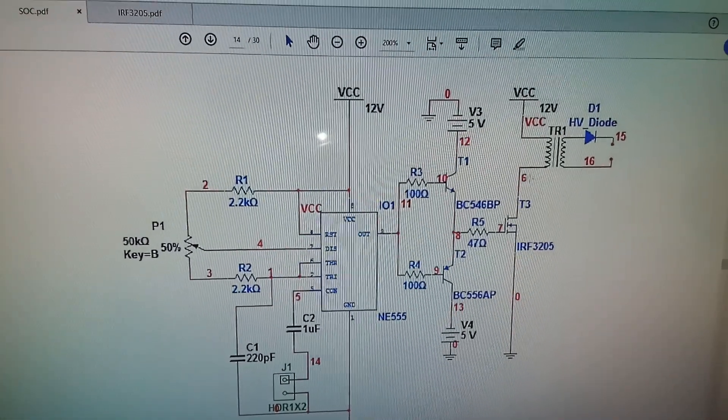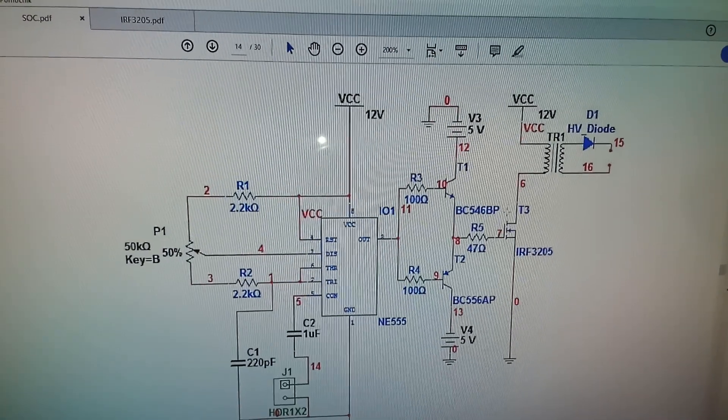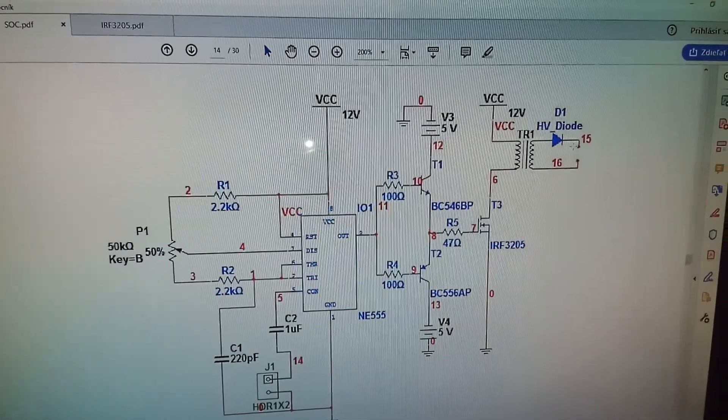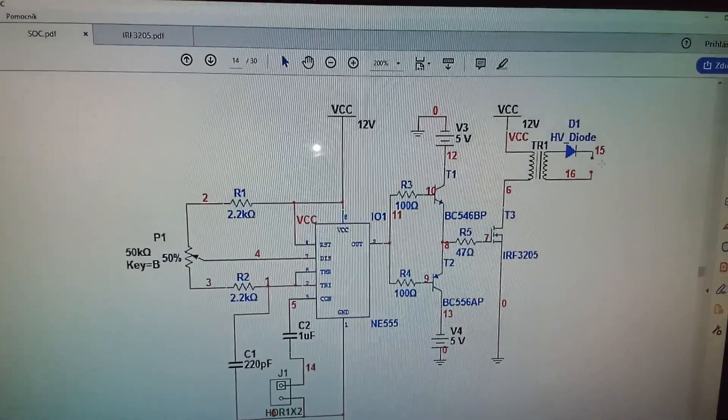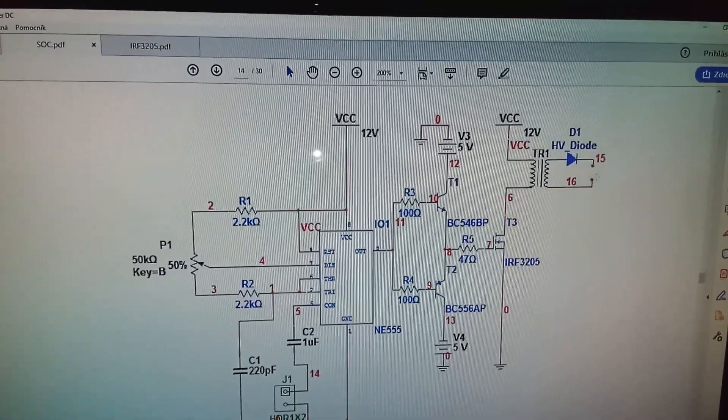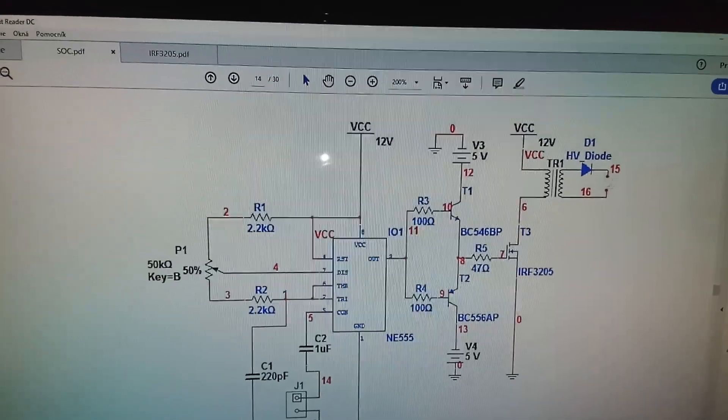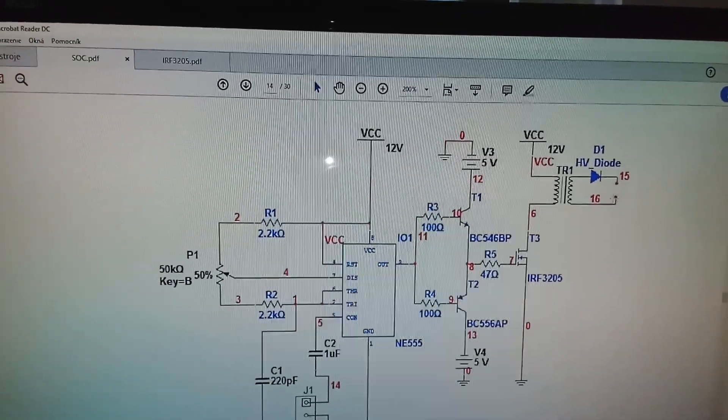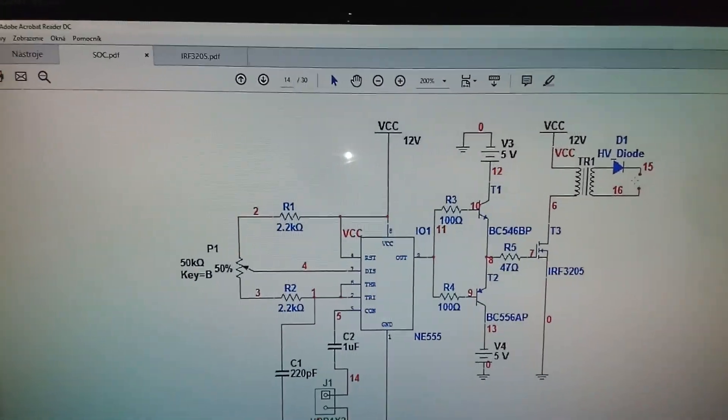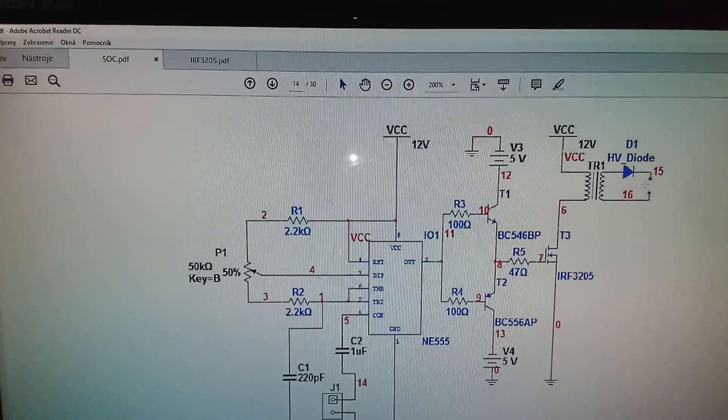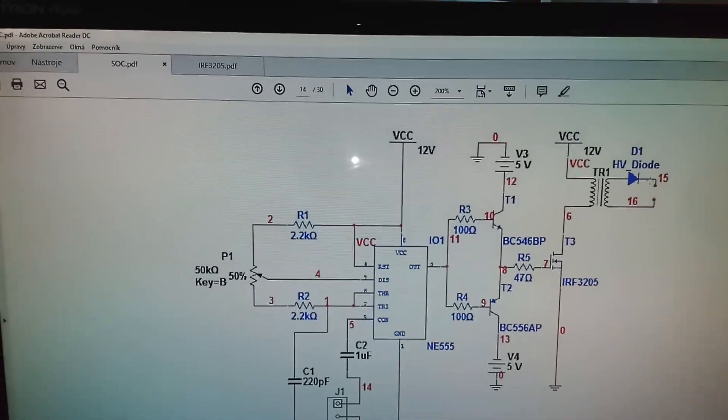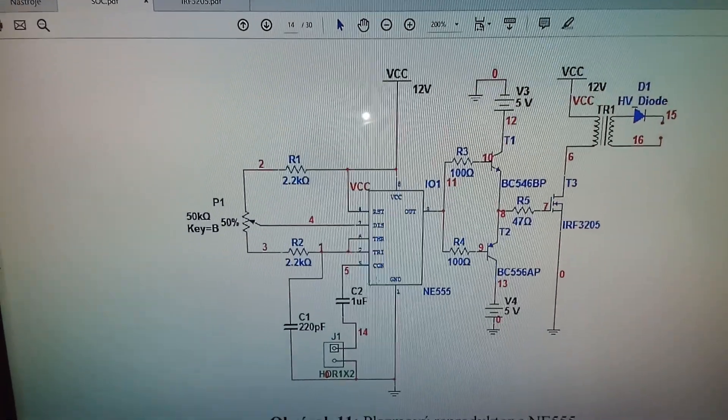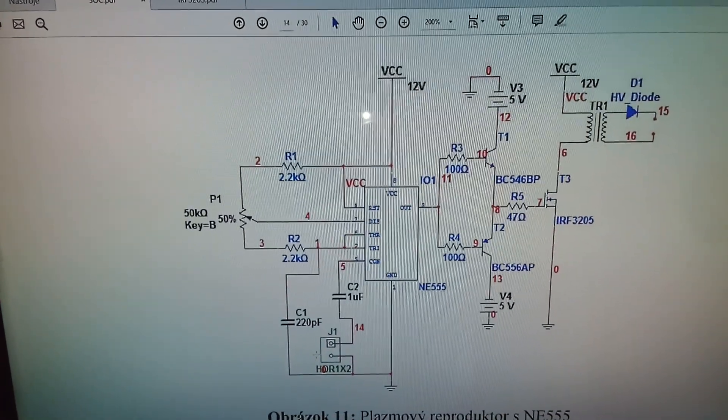High voltage on the output of this transformer is about 25 kilovolts, which creates a thermic plasma.